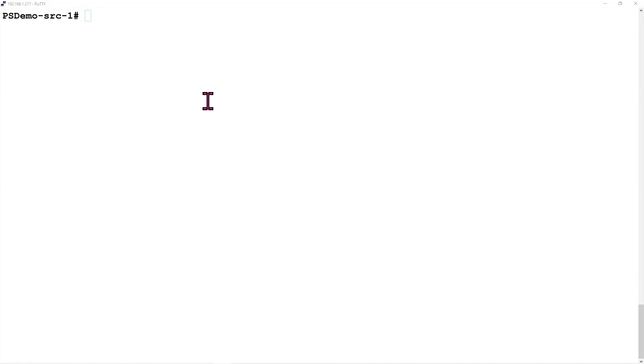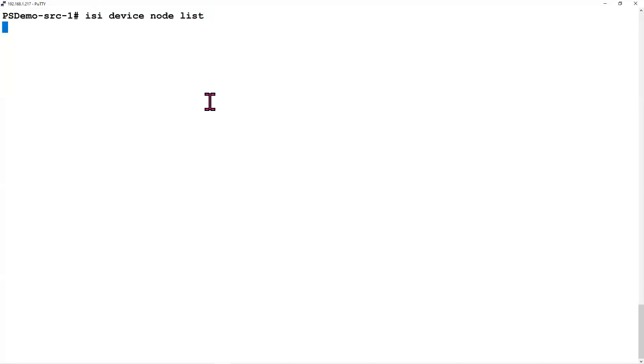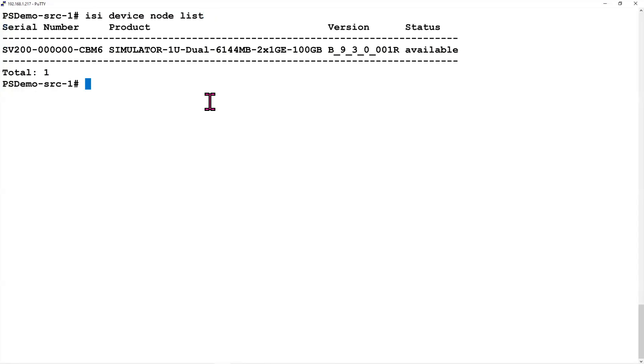You can add additional nodes by using two commands. The first one is isi devices node list. This will show you any nodes that are currently connected through the backend network but are not joined to any cluster. If we want to join that one, we just have to type isi device node add.